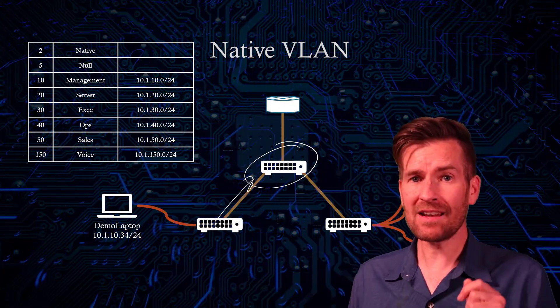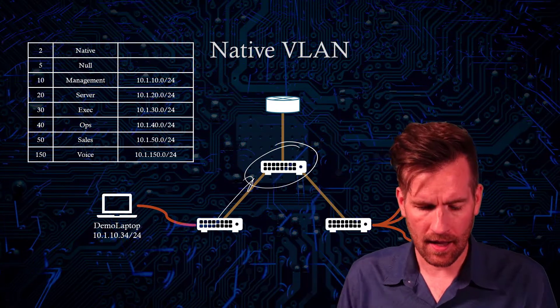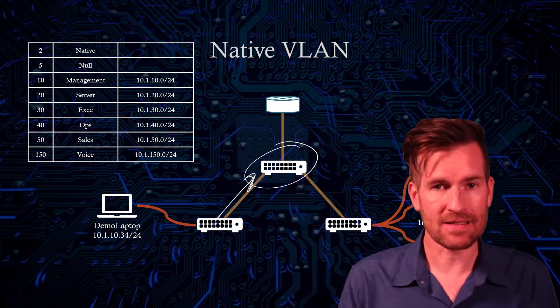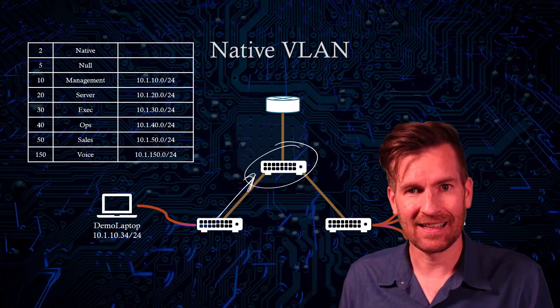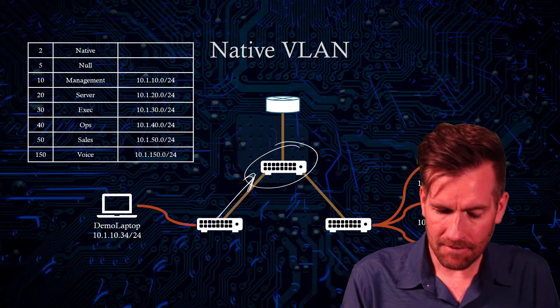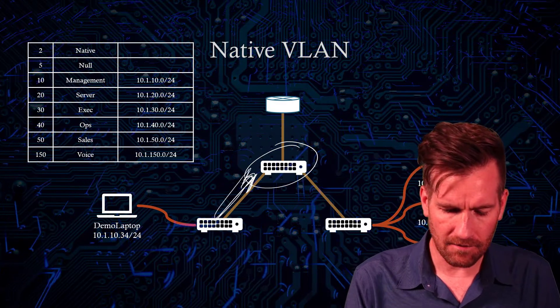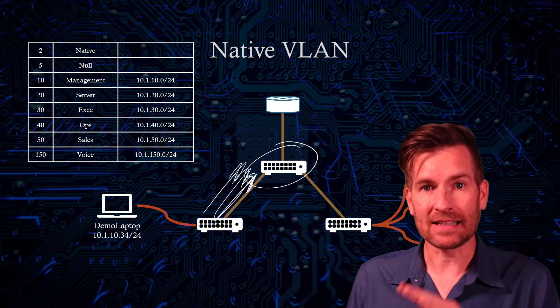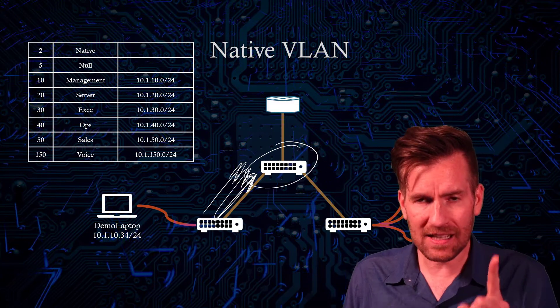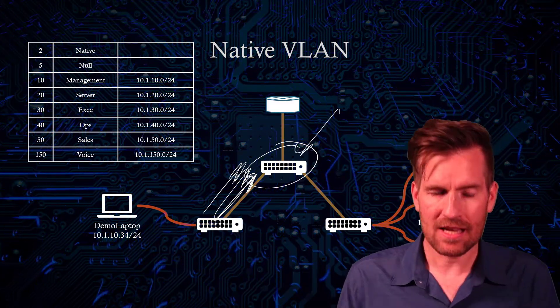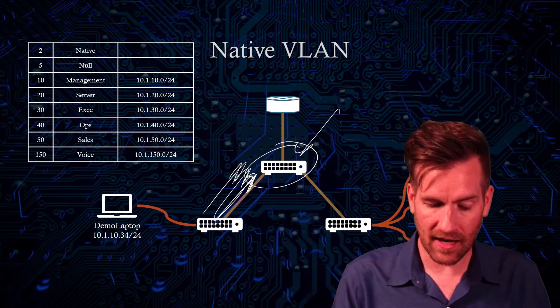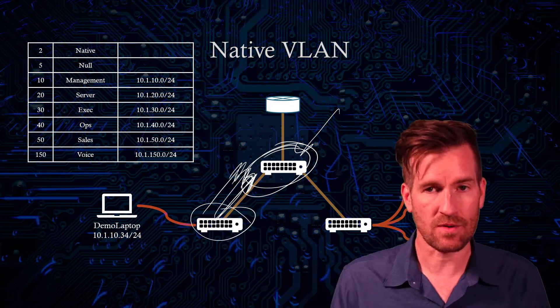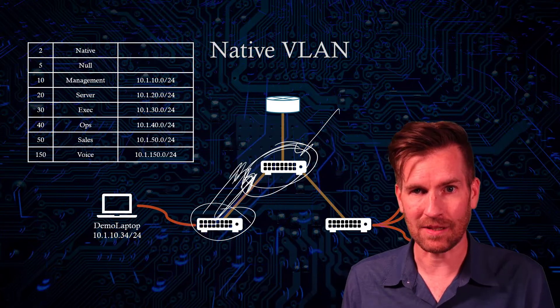But what we can do is have one and only one of these VLANs that are being sent across here untagged. So what that means is if I have all of these different VLANs going across here, they're all tagged. And as long as they only have one VLAN that's untagged, this switch is going to know what VLAN that's a part of, provided that you program both of these switches to have the same native VLAN in place.